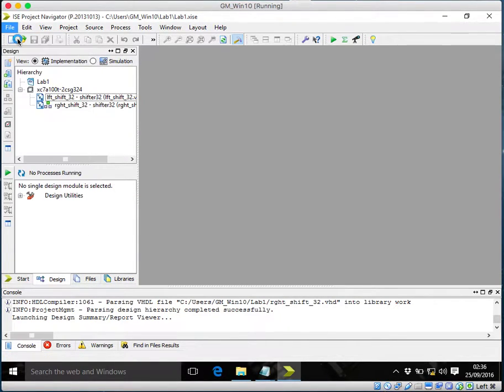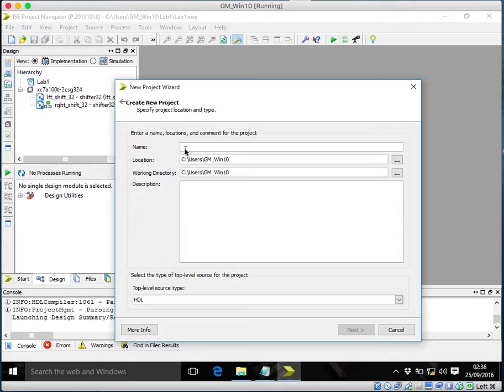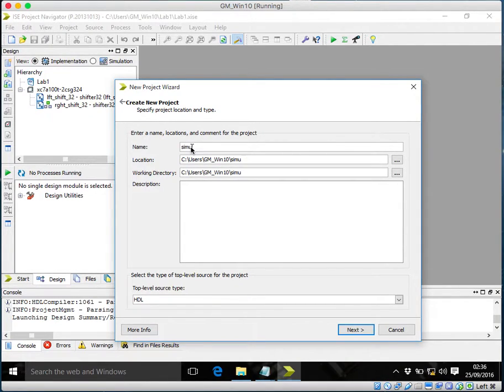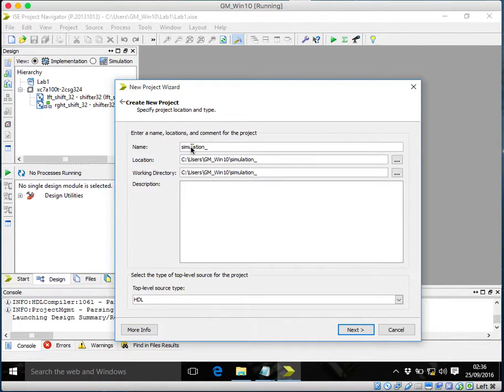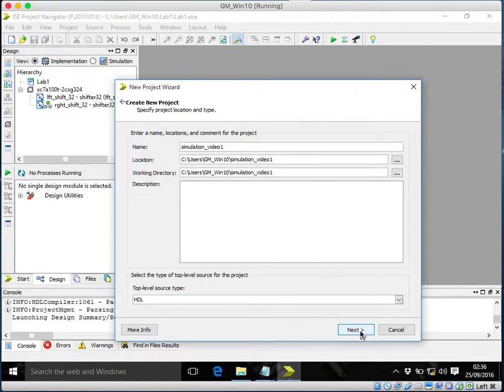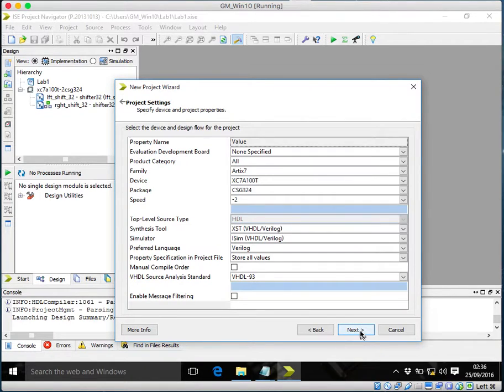I'll make a new project for that. Name it. Next. I'll be using iSIM so I don't need to make any changes here.